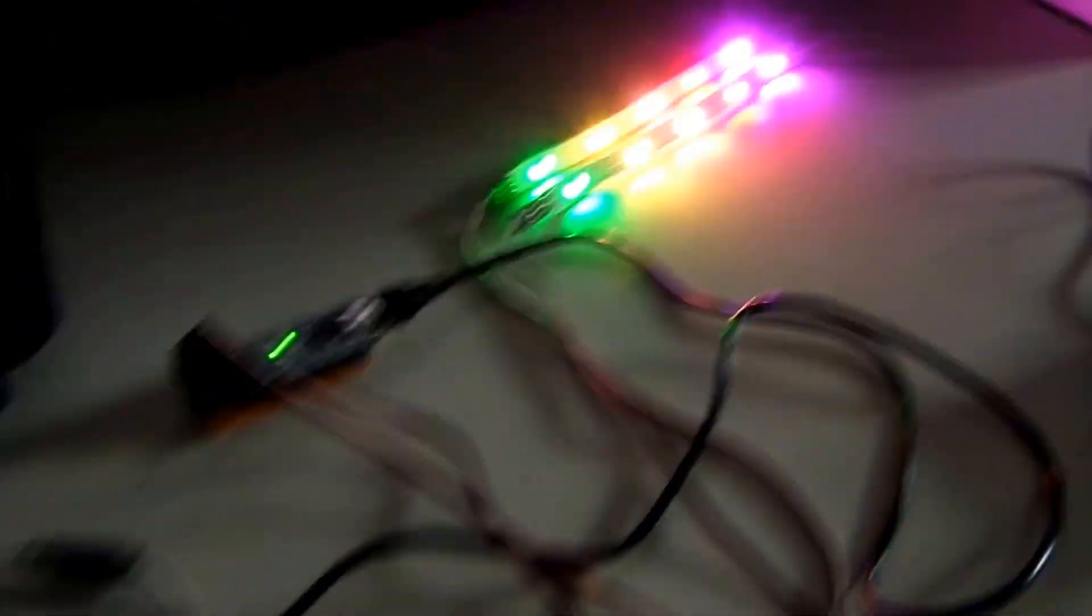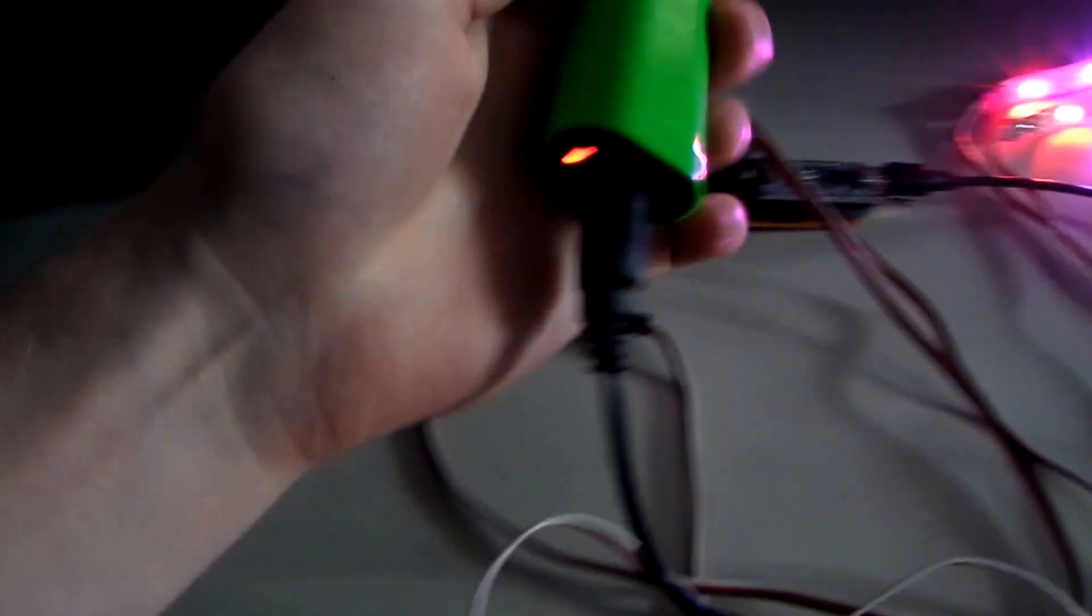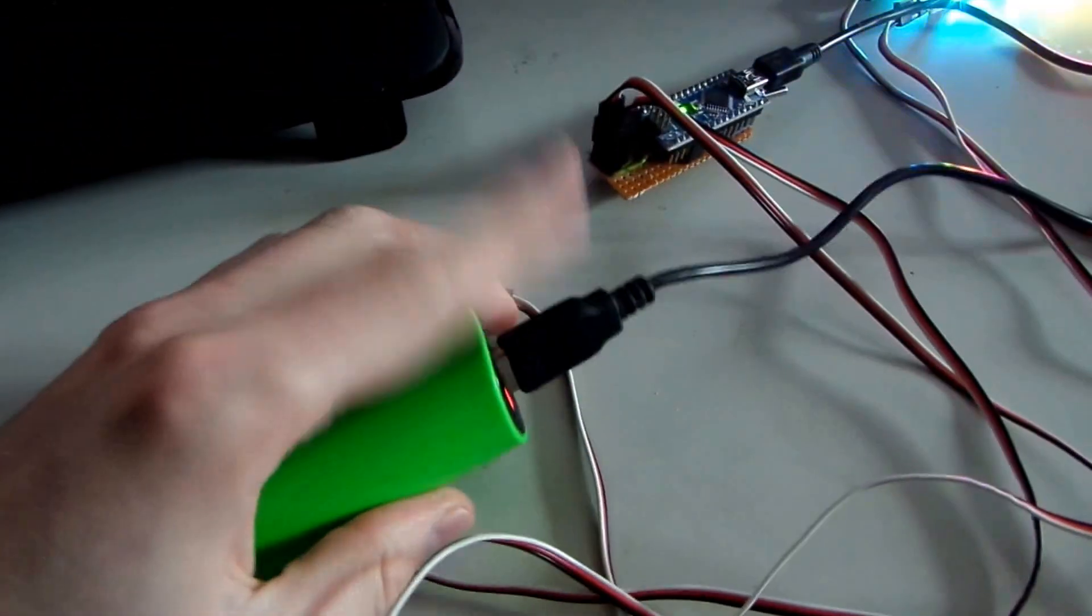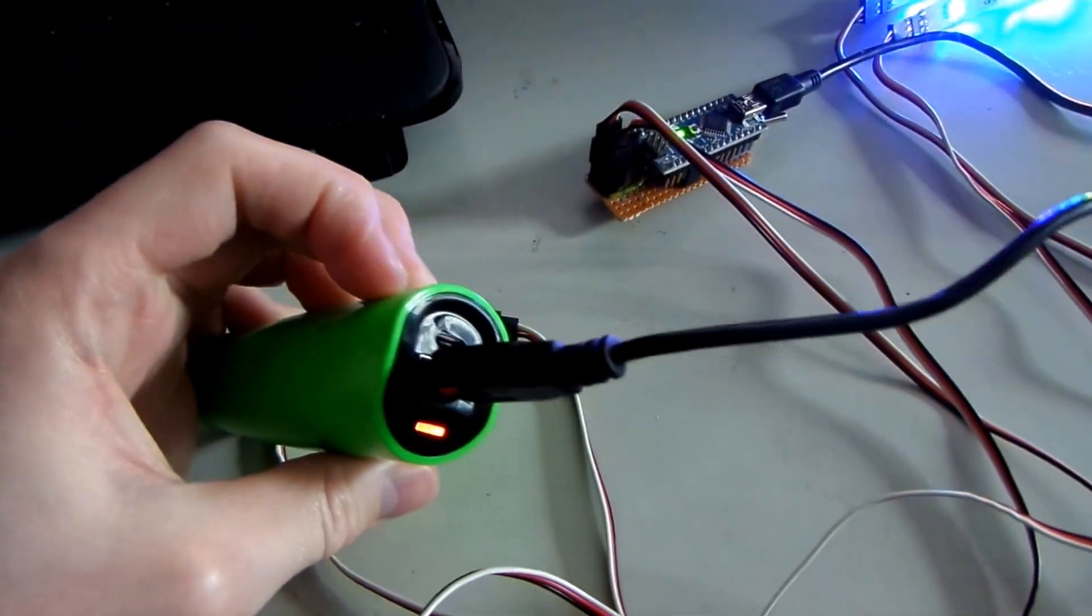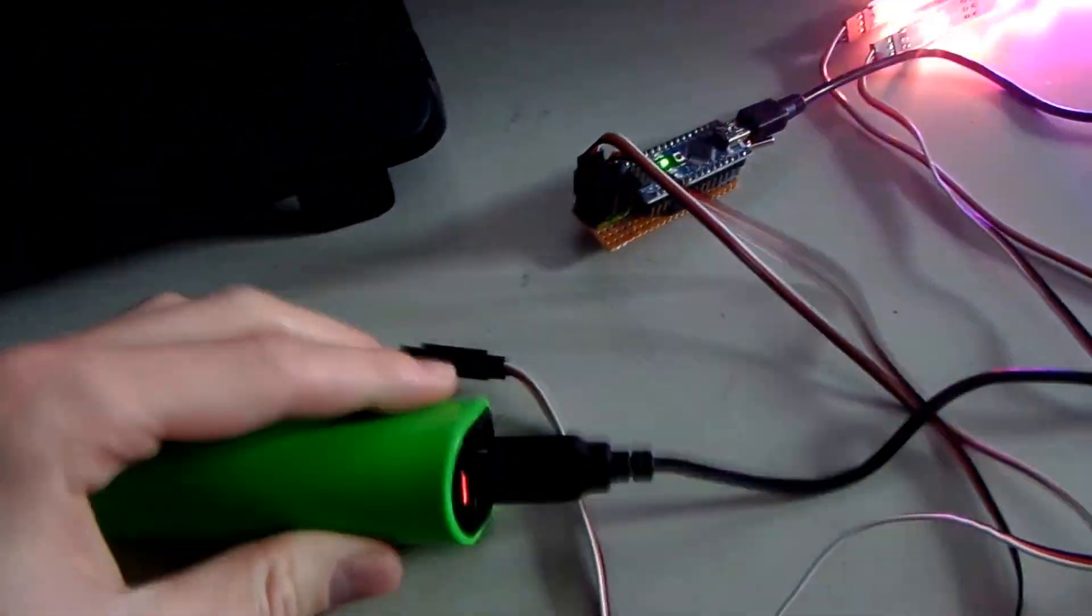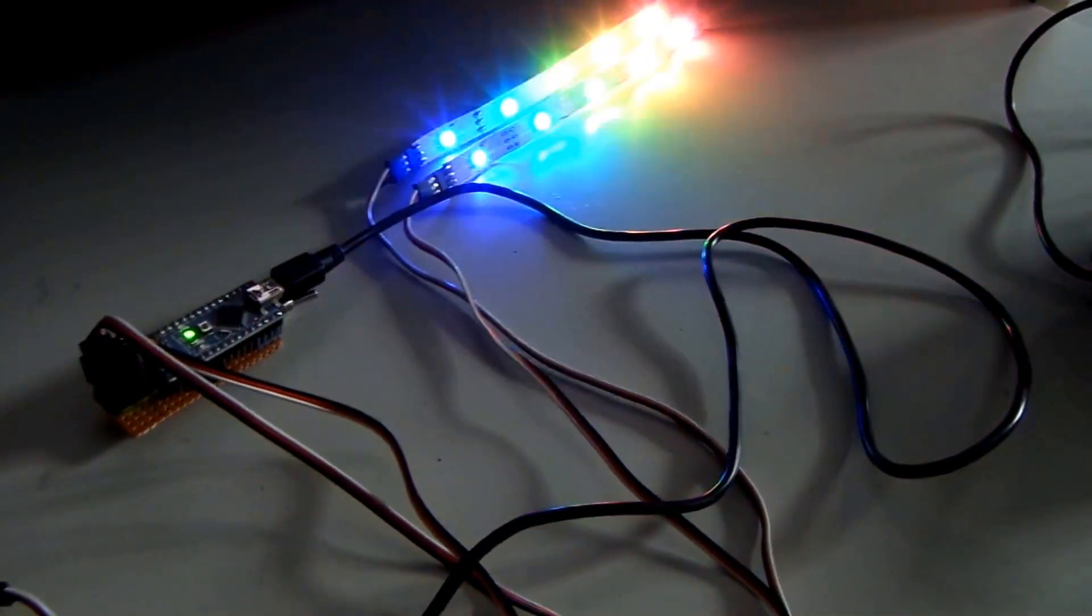And this is all powered by one of these and that's what I like about the Nano. I can just hook up the USB cable into one of these smartphone chargers. And it has the power. It's great.